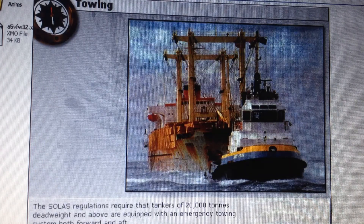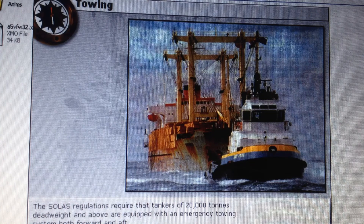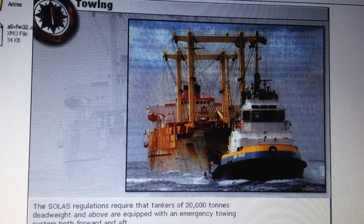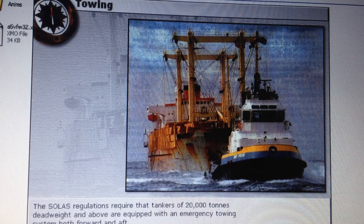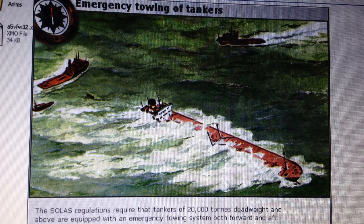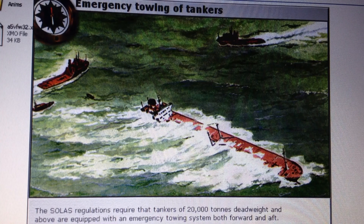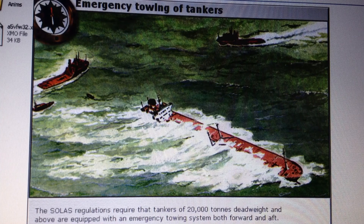Once the master has decided that he requires the assistance of a towing vessel, he should immediately begin to plan the possible methods of making the towing connection. Emergency towing will usually be undertaken with the most suitable vessel available in the vicinity. The SOLAS regulations require that tankers of 20,000 tons deadweight and above are equipped with an emergency towing system both forward and aft. The purpose of these systems is to provide the ship with a towing capability which can be rapidly deployed and connected to a towing vessel in an emergency situation.